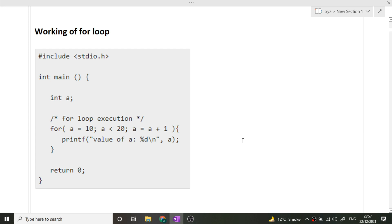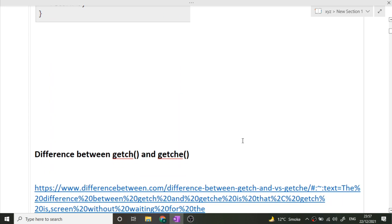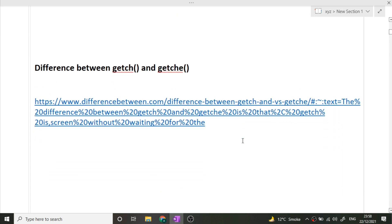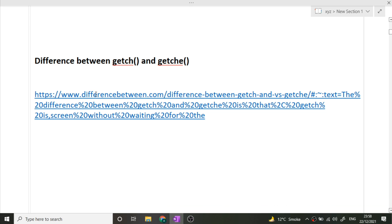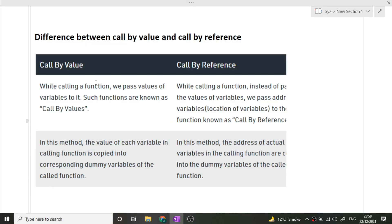The next question was what is the difference between getch and getche. This is not that common a question but yes, this question was asked from this candidate. I will give the link of this particular question in the description box. Make sure to visit that link and know the answer for your questions.